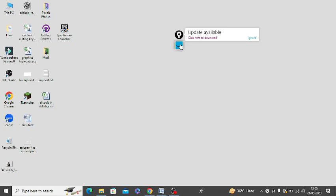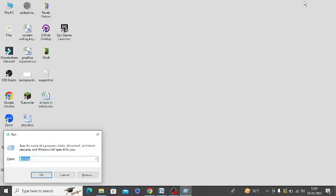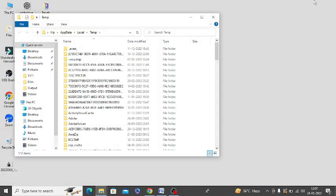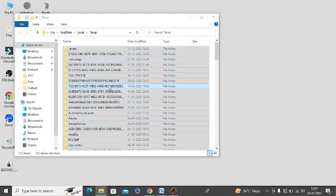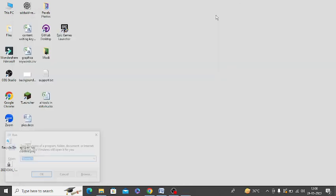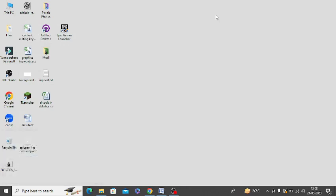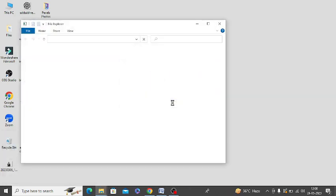Make sure to press Windows R and delete temp files like %temp% and you need to delete all temp files. Also delete prefetch. I hope you know how to run prefetch files. You need to delete them.